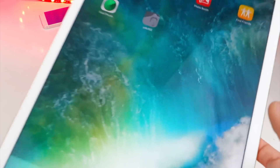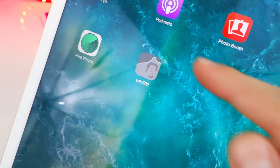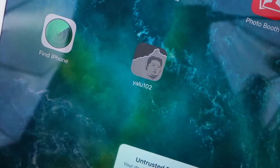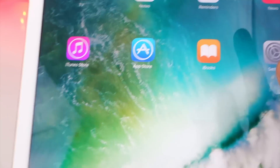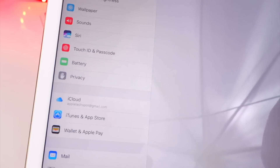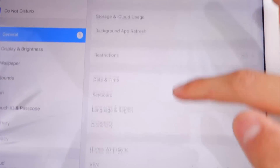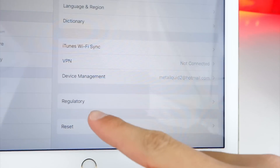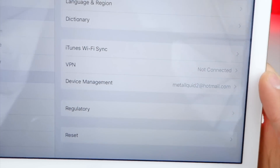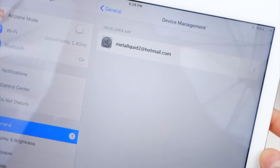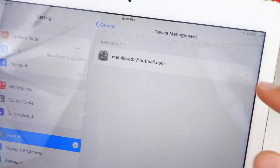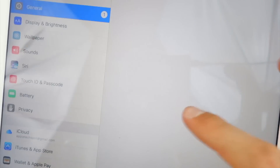Once you're done, click out of Impactor. Back on the iPad, we have that Yalu jailbreak app on the home screen — it says Yalu 10.2 and has a face icon. Tap on it. You'll need to trust it because it says Untrusted Enterprise Developer, so tap Cancel and go into Settings > General > Device Management or Profile and Device Management. Tap on the Apple ID you used, then tap the blue Trust button, and in the pop-up, tap Trust once more.